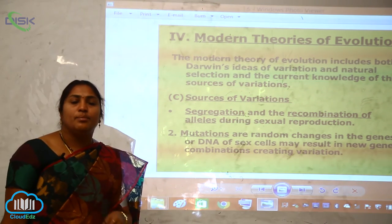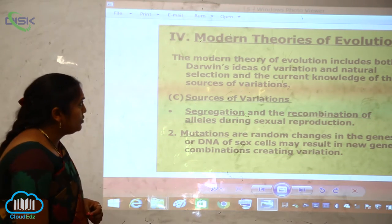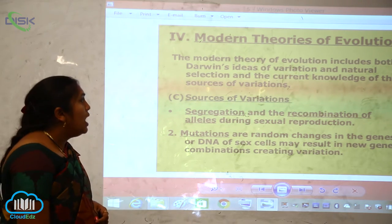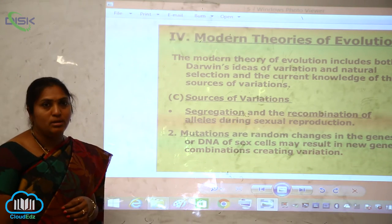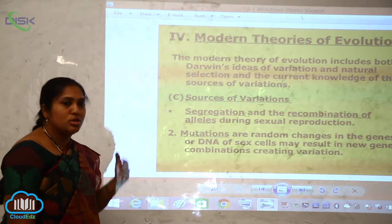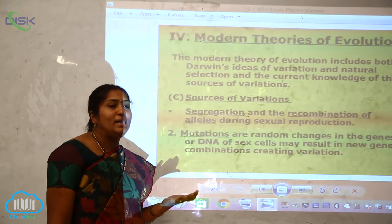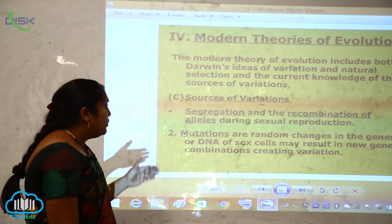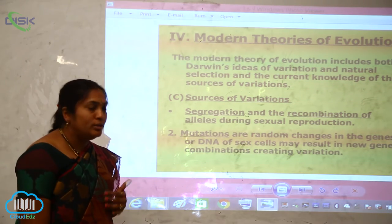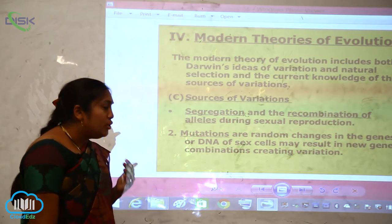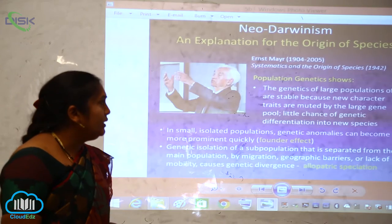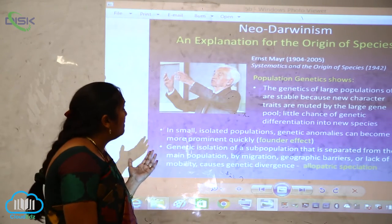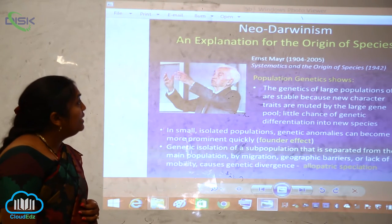Now let us look at the modern theory of evolution. The modern theory includes both Darwin's ideas of variation and natural selection, combined with current knowledge of the sources of variation. The sources of variation include segregation and recombination of alleles during sexual reproduction, and mutations — random changes in genes or DNA of sex cells — that may result in new gene combinations.